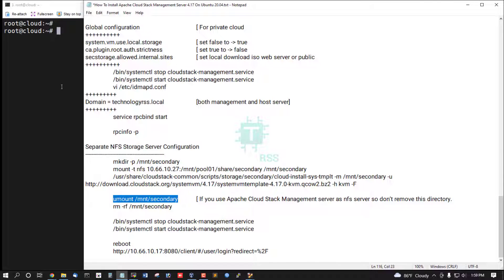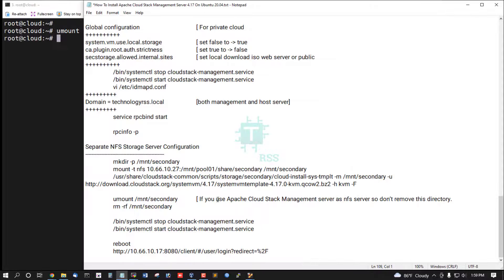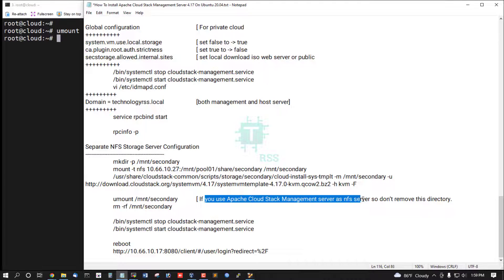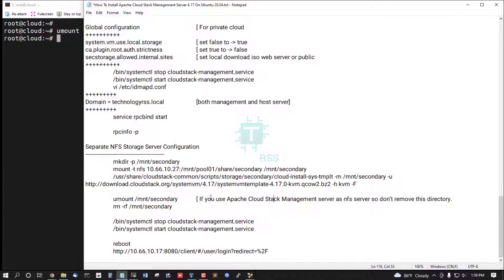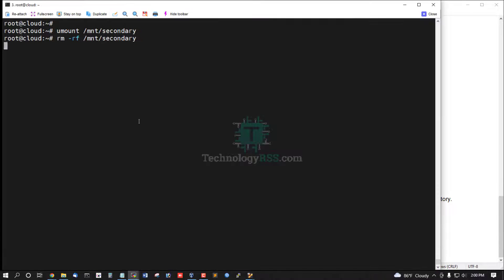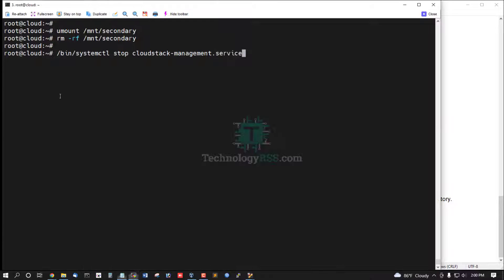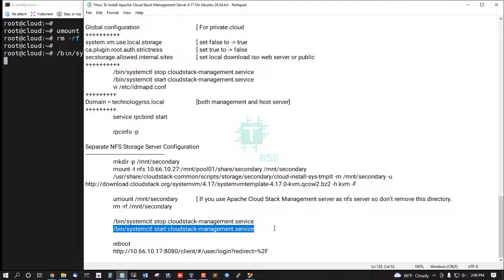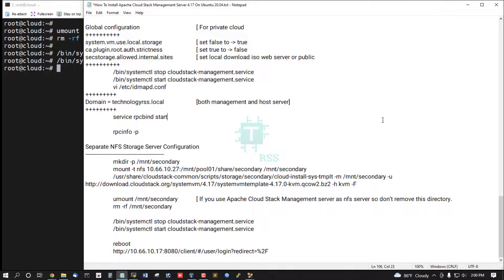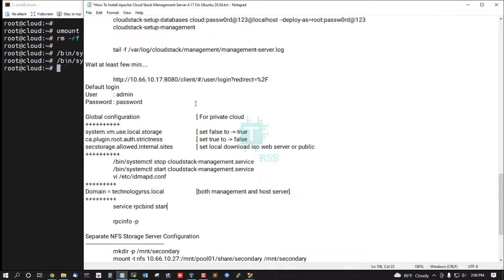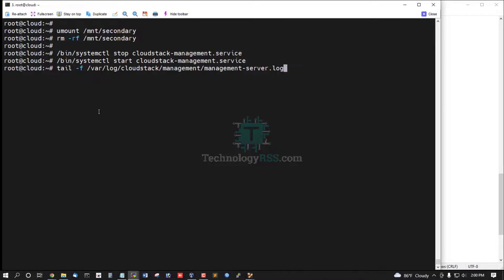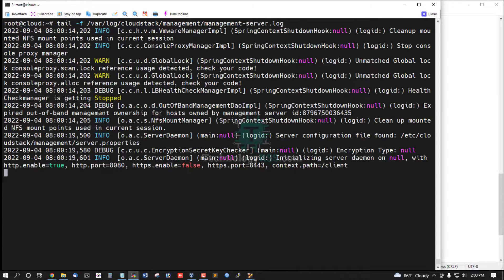Now unmount this directory. If you use Apache CloudStack management server as an NFS server, so don't remove this directory. This is for only separate NFS server together. Then remove this directory and stop management service and then start management service. Always you can see your log file in error.